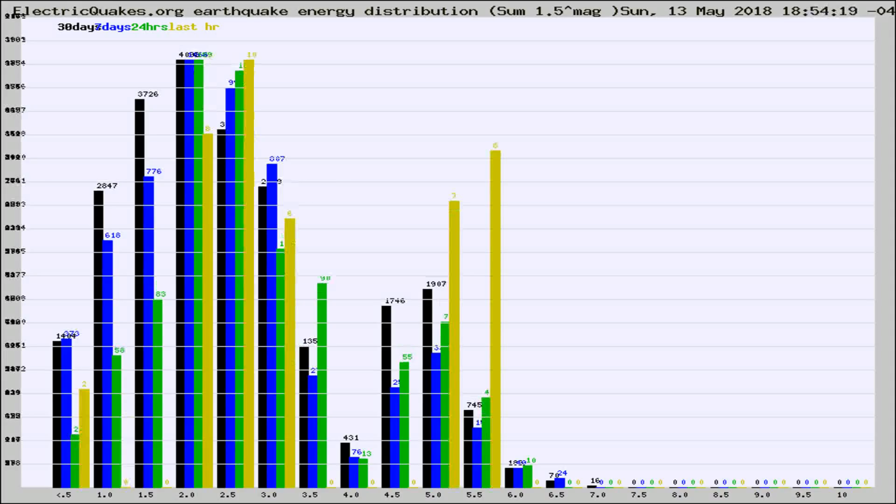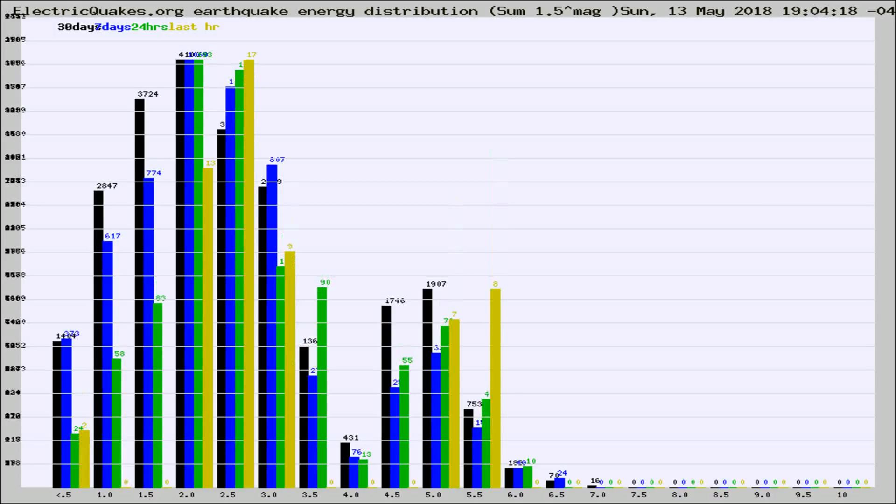Different colored columns are for 30 days, 7 days, 24 hours, and the last hour.